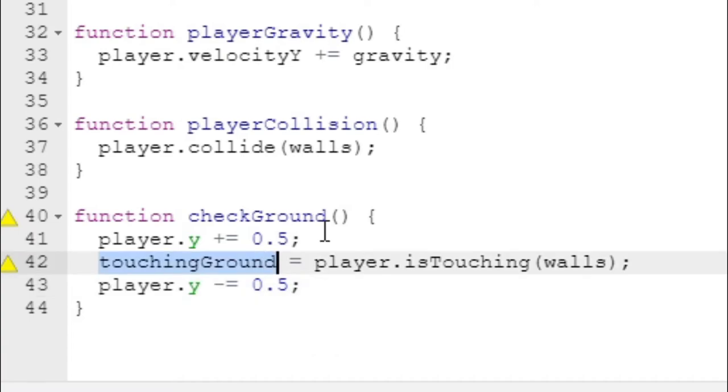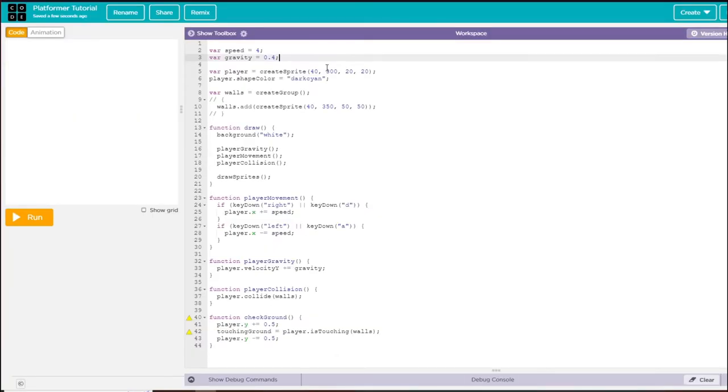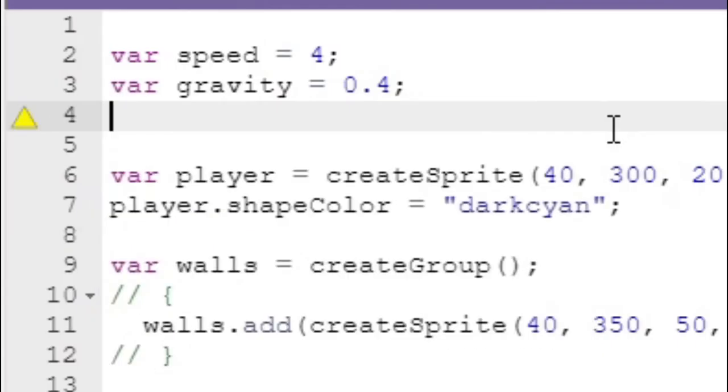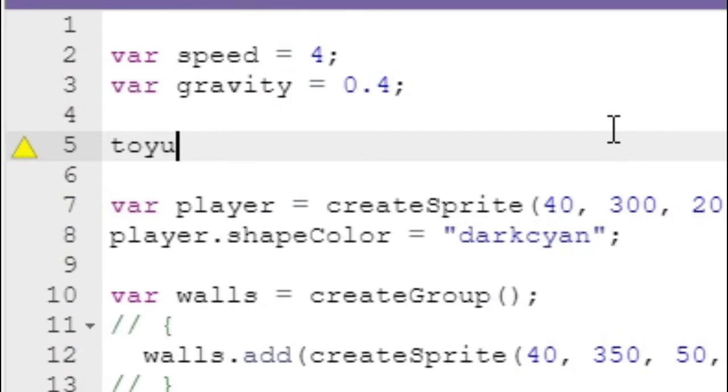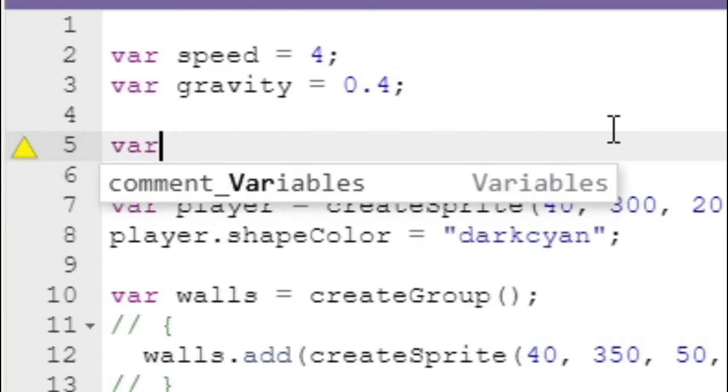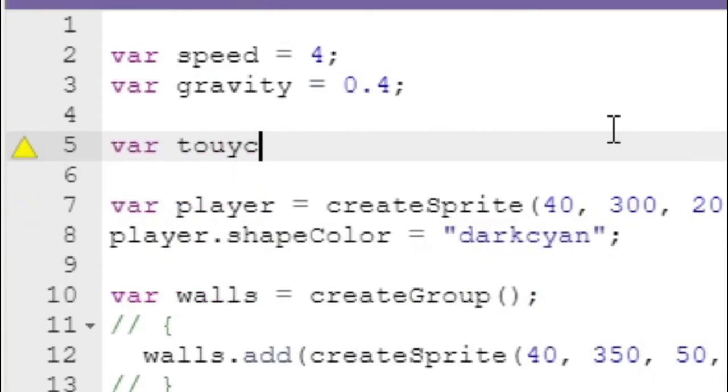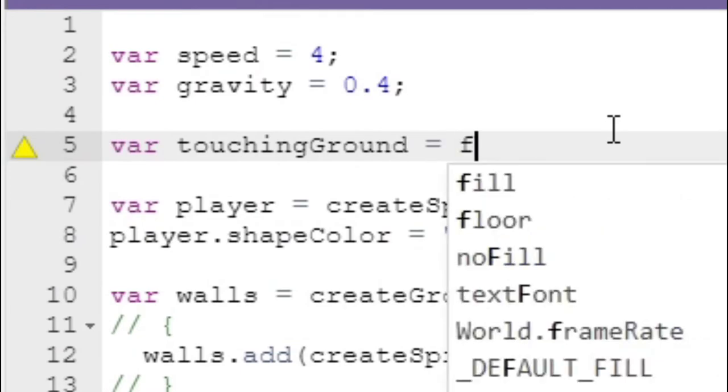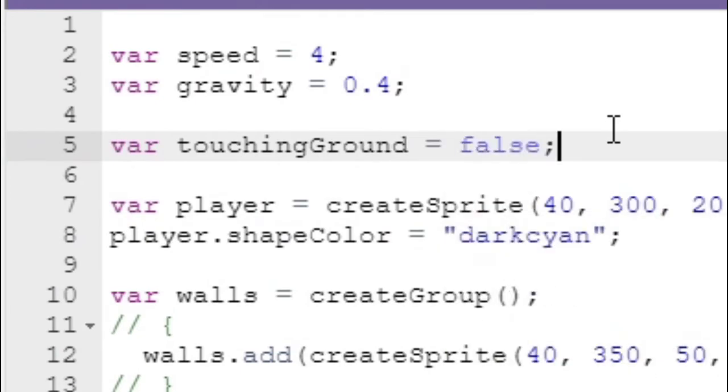Then we move the player back up to the position it was at. This touching ground variable we need to declare up here: var touching ground equals false.